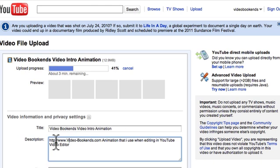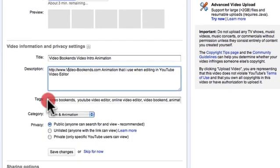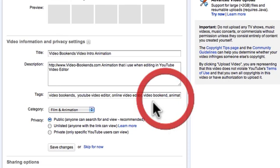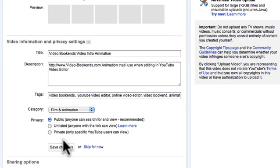This is what people see underneath your video. Most people forget it — they just put it in the video itself, but remember, in the video people will actually need to type it out. It's much easier to click a link. For tags, I put in the relevant terms, and for category I choose Film & Animation.